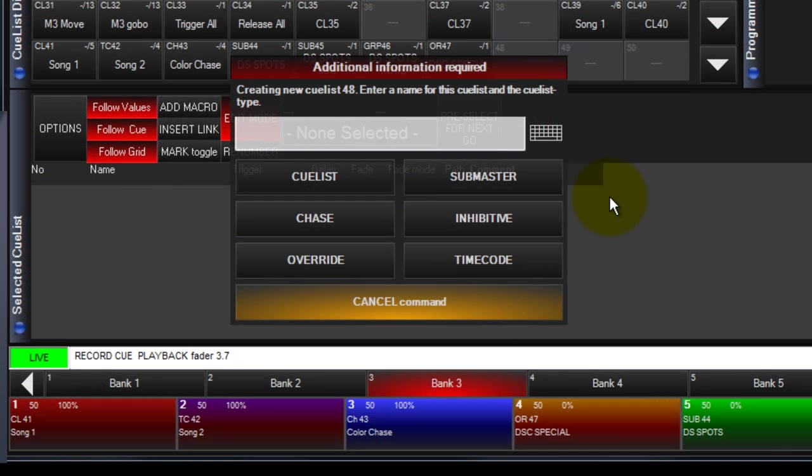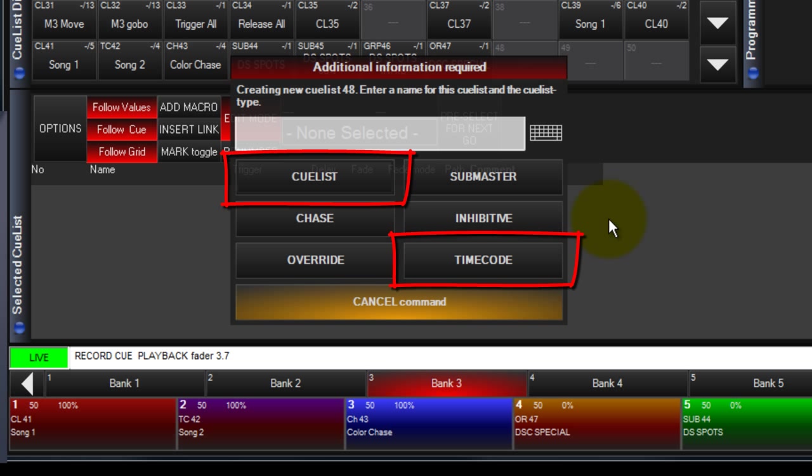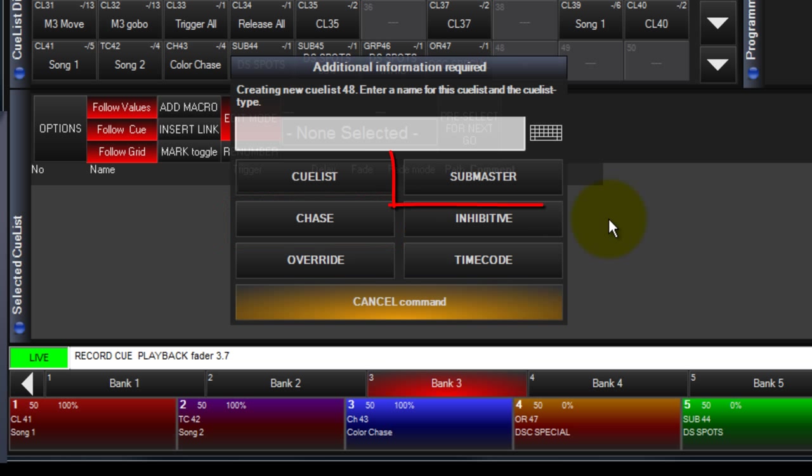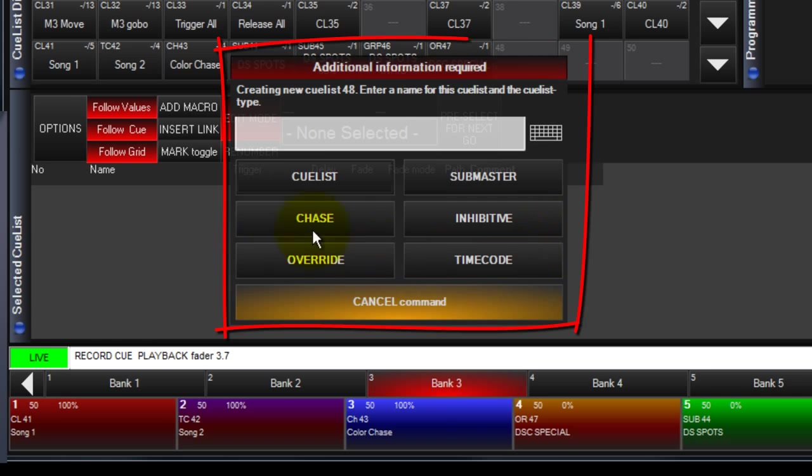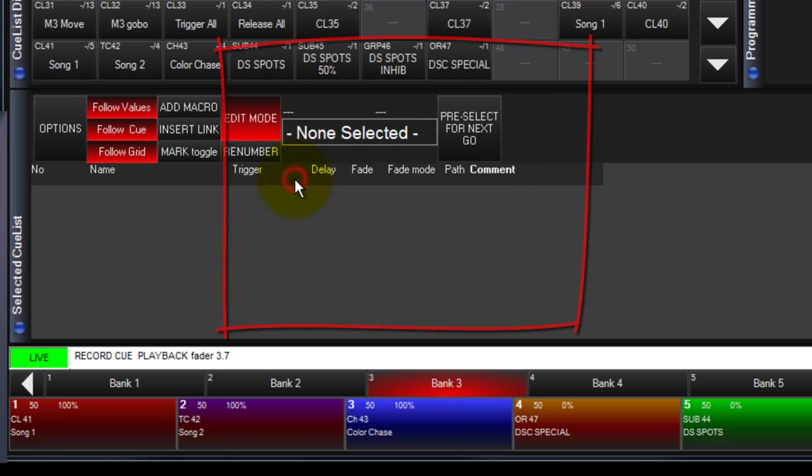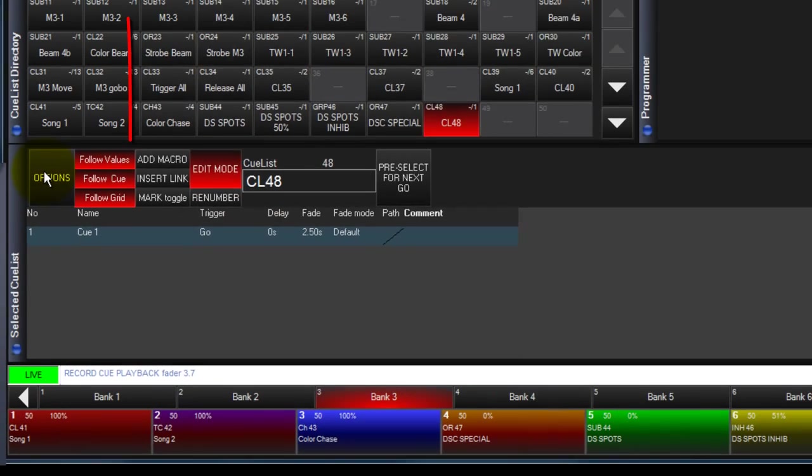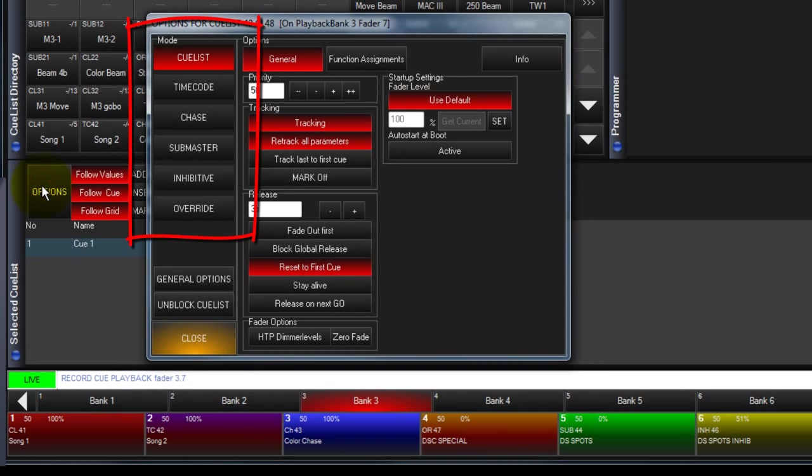Cuelists have multiple modes that you can set them to. The modes are Cuelist or Timecode Cuelist, Chase, Submaster, Inhibitive, and Override. The mode can be selected on creation or changed later in Options.